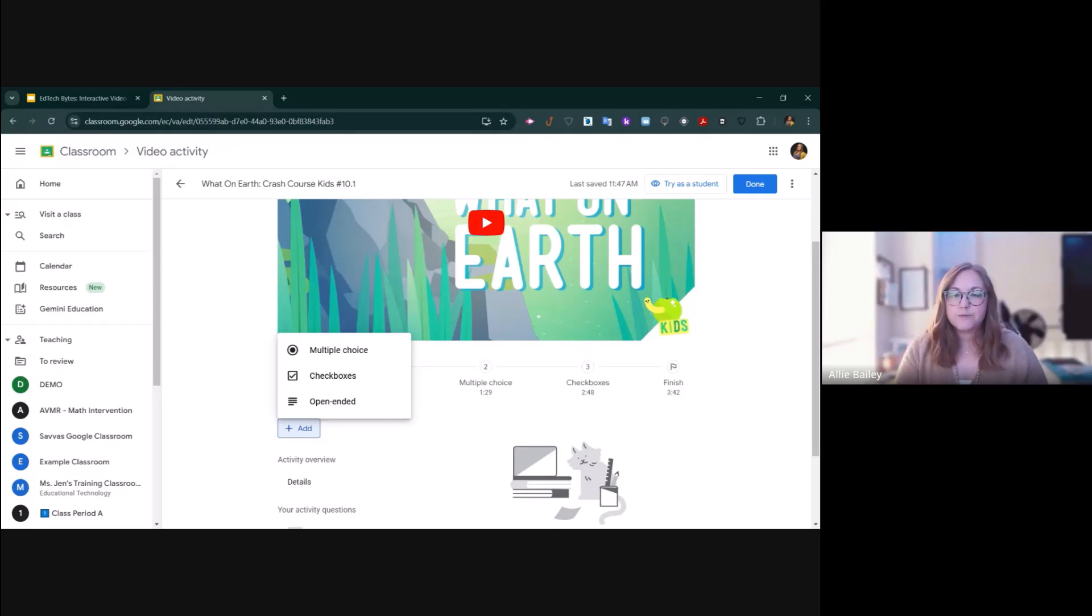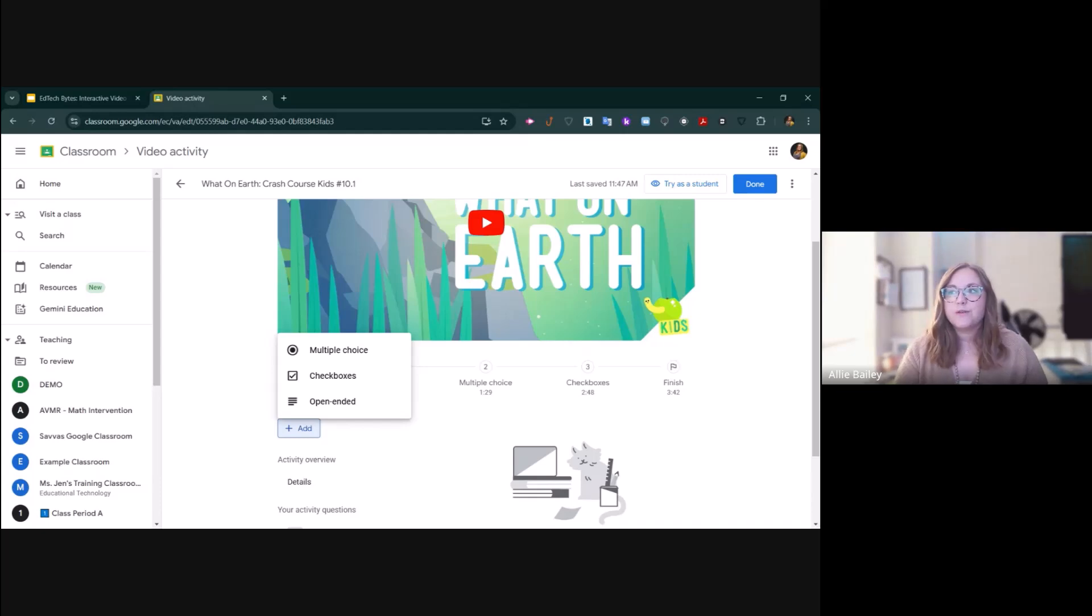For open-ended responses, those do require review. They will not be auto-graded. You can go in and assign the grades for those.